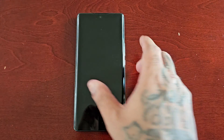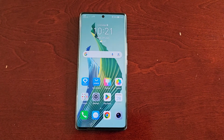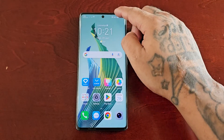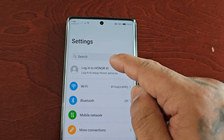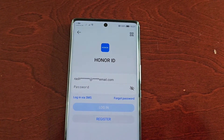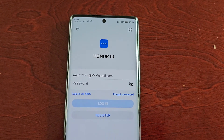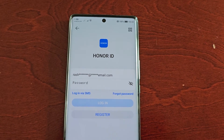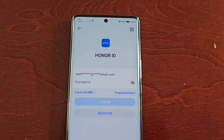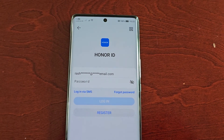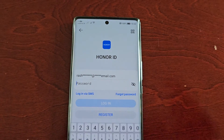Just follow the steps I'm about to show. If you've just got the phone and it's your first Honor phone, you'll need to pull down the notifications, go into the settings, and at the top select the option to log into your Honor ID. Enter your email address and password. If you don't have an Honor ID, simply select the register option to create an account, then log in with your email and password.